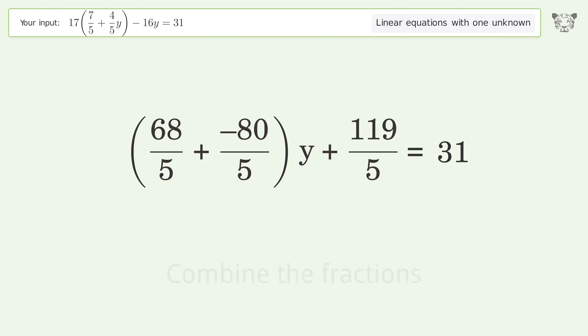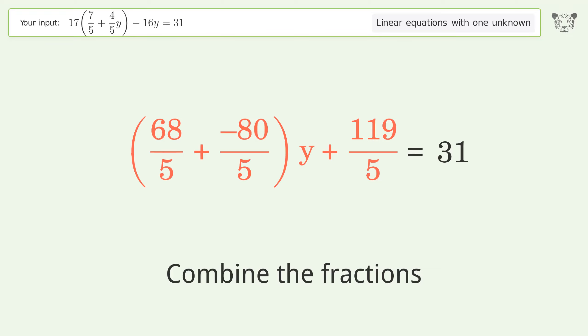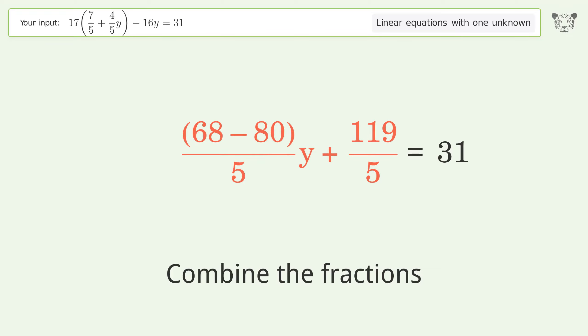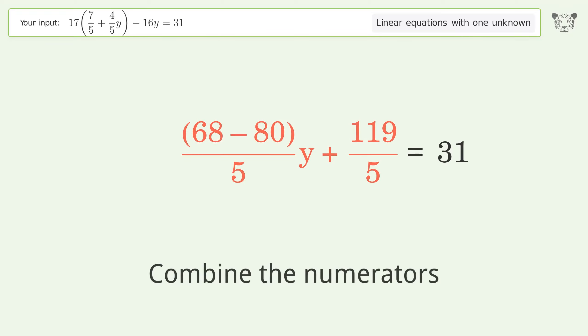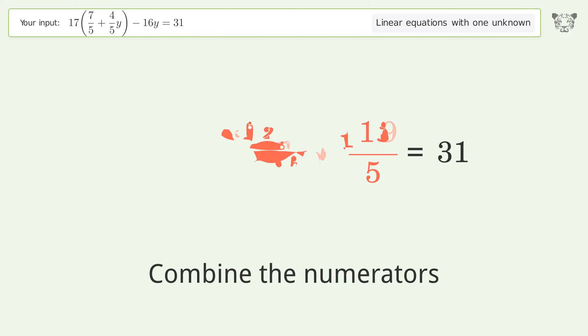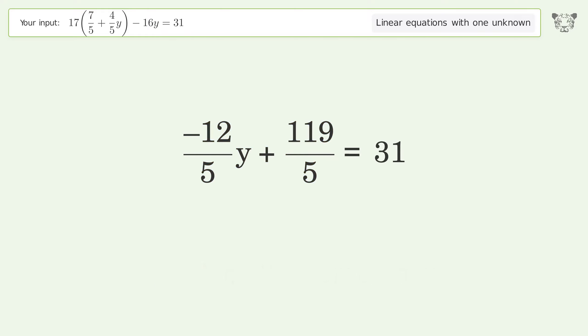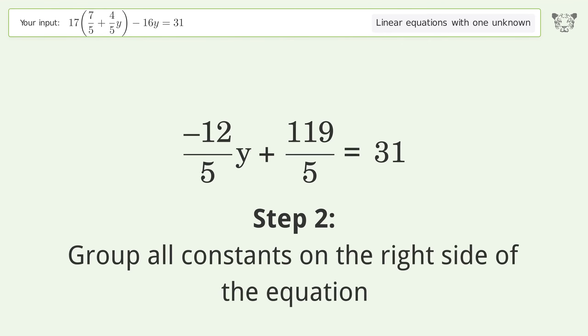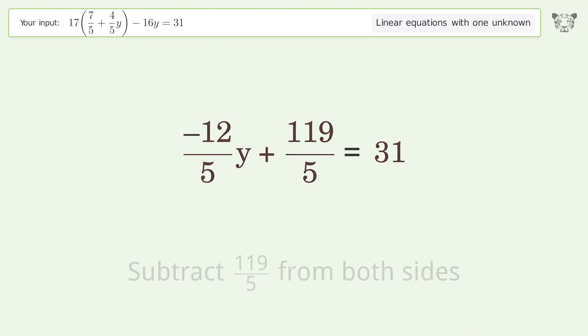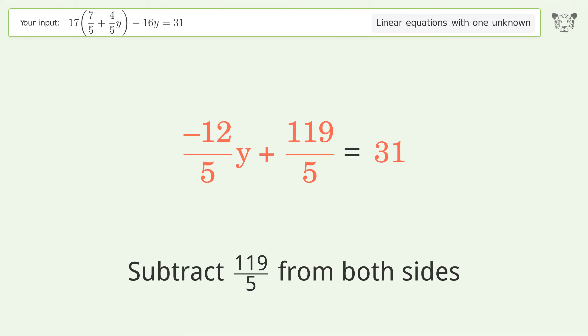Combine the fractions. Combine the numerators. Group all constants on the right side of the equation. Subtract 119 over 5 from both sides.